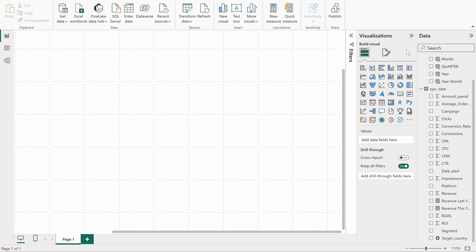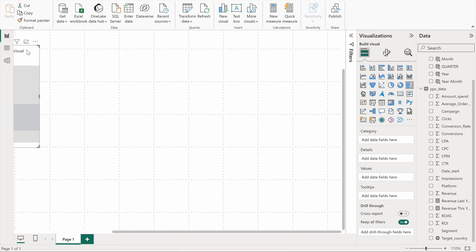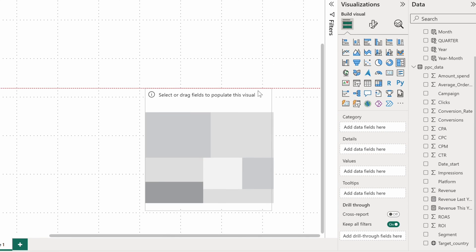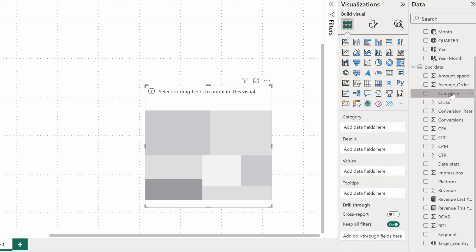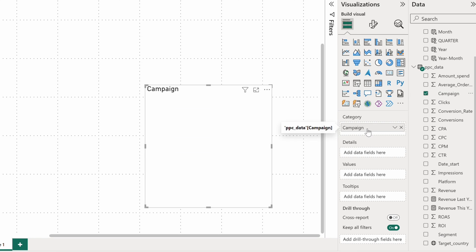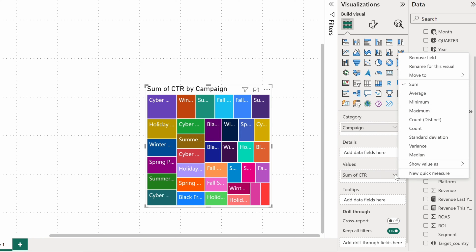And it will be a colorful one. Ladies and gentlemen, I present you a Power BI treemap visual. I drop campaigns onto the category bucket and an average CTR onto values.